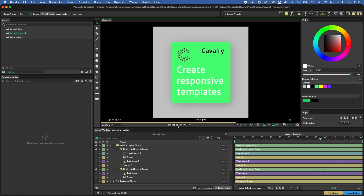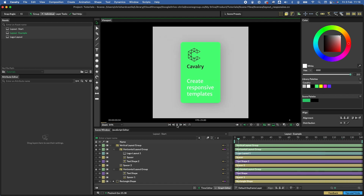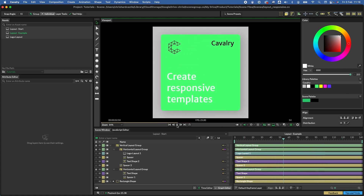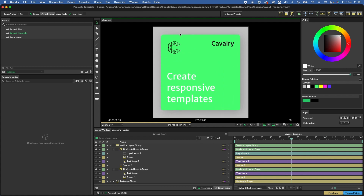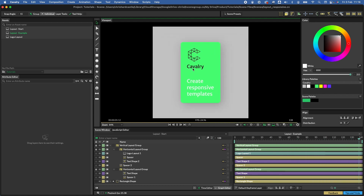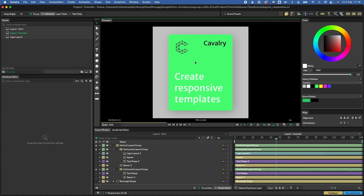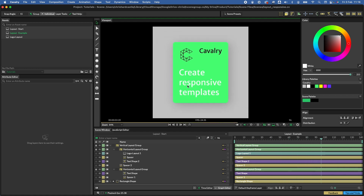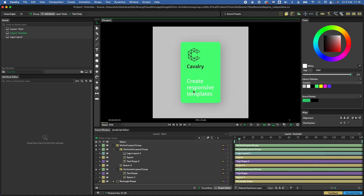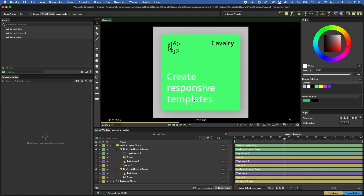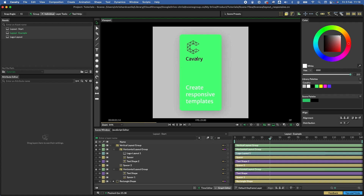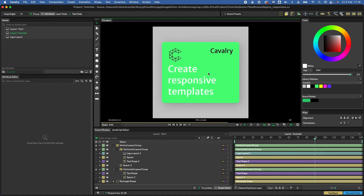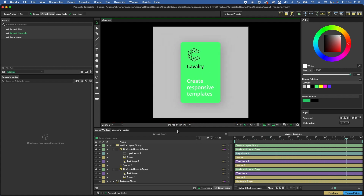In this tutorial we're going to talk about how to build responsive templates using the layouts feature introduced in Cavalry 1.5. We've got a couple of things going on: the logo and the wordmark swapping as the width narrows, a callout at the bottom where the text resizes depending on the width, and everything is constrained to the edges of the composition.